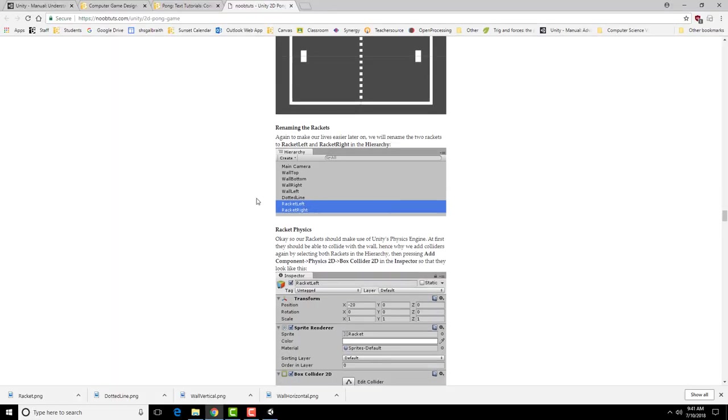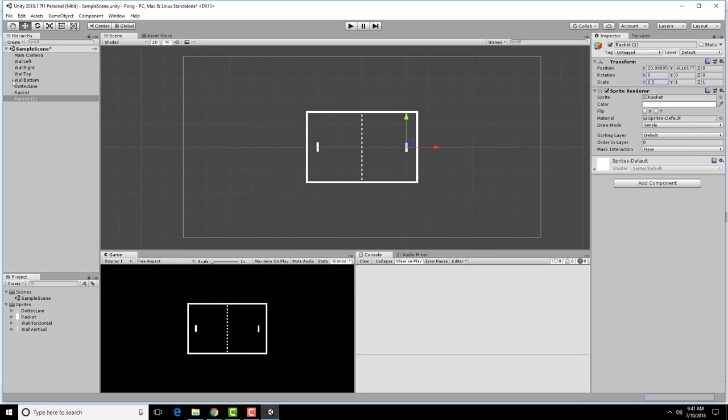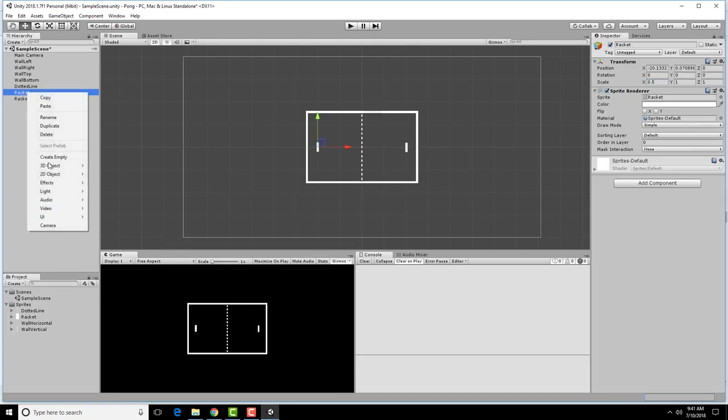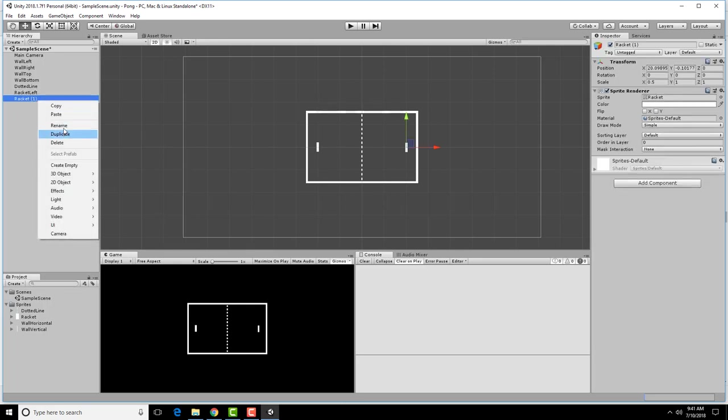Much like with the walls, we're going to rename these racket left and racket right so that we can make sure that we know which one we're talking about. Racket left, racket right. Notice the other way you can change it is up here.